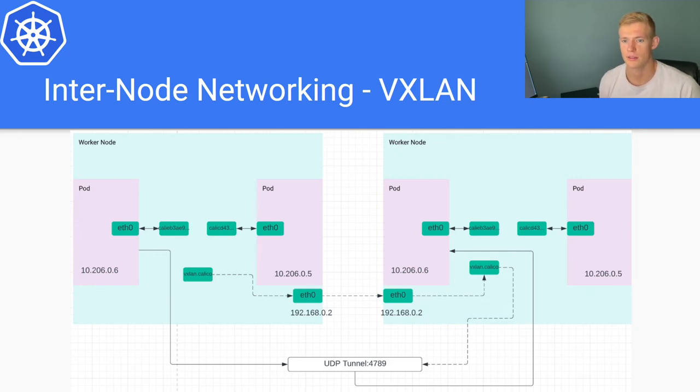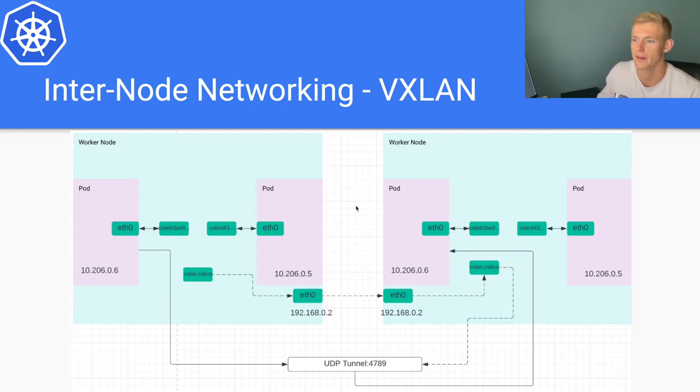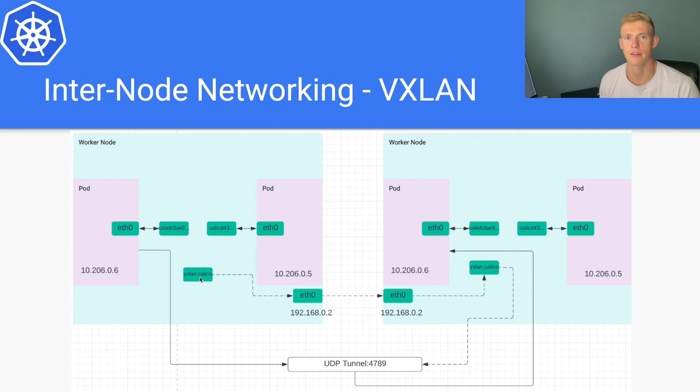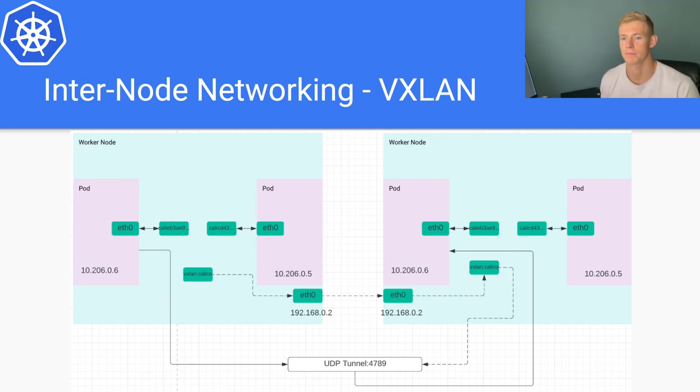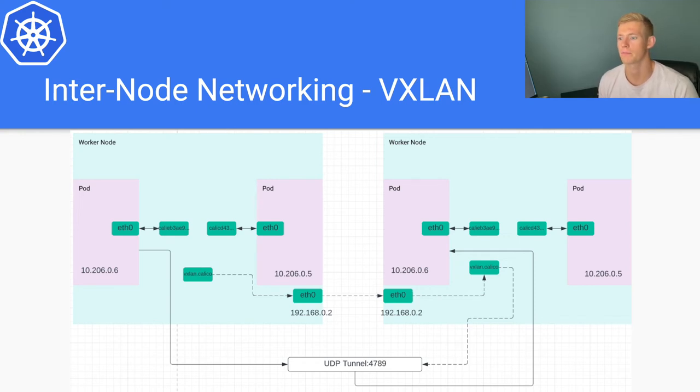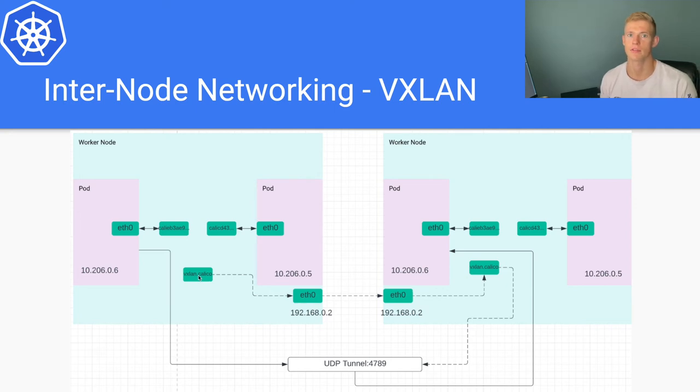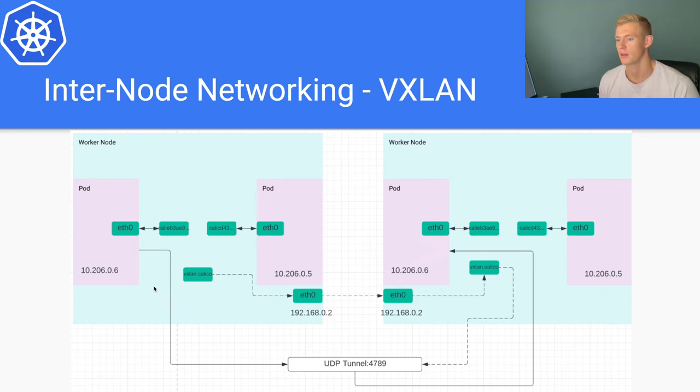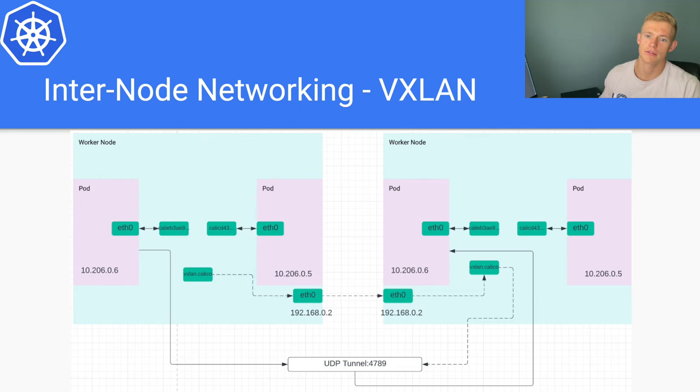So what does this look like? The difference is that you'll see this vxlan.calico interface configured rather than our tunl0 interface that we had on the previous slide. What this interface here is is a VTEP, which stands for VXLAN Tunnel Endpoint. This particular interface is responsible for all of the data encapsulation, setting up the UDP tunnel that is required for communication in this method of inter-node networking, and sort of the flow is shown here.